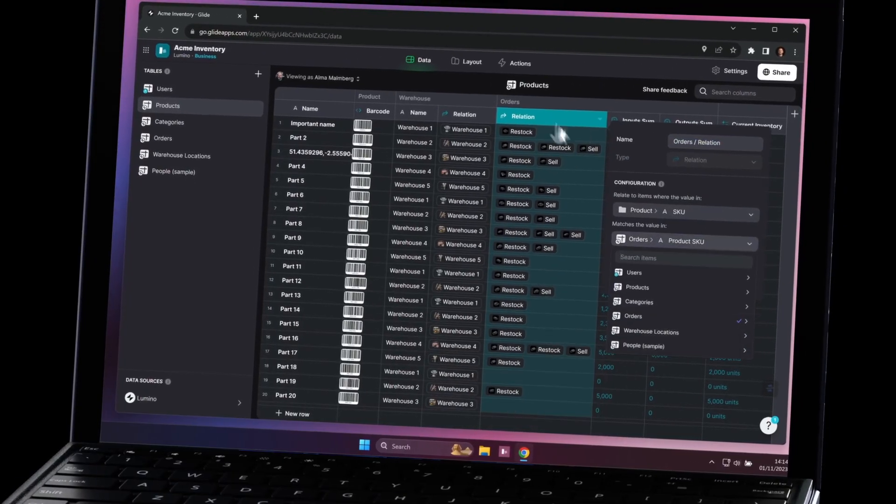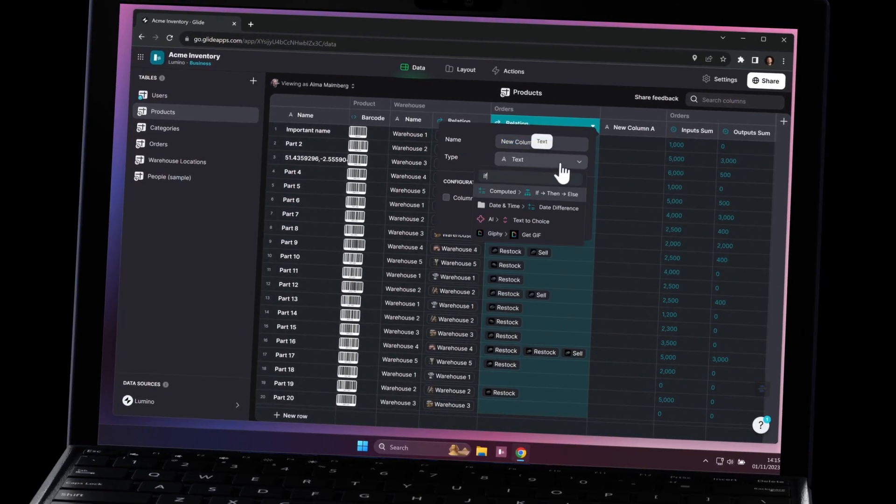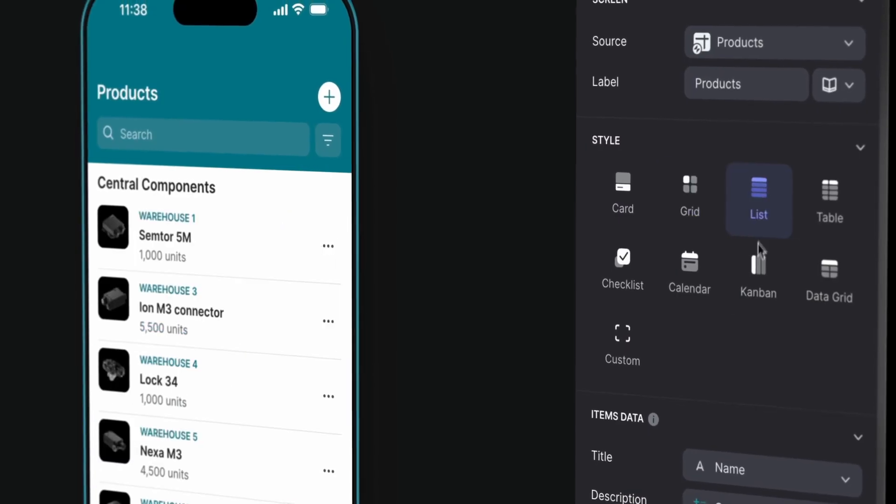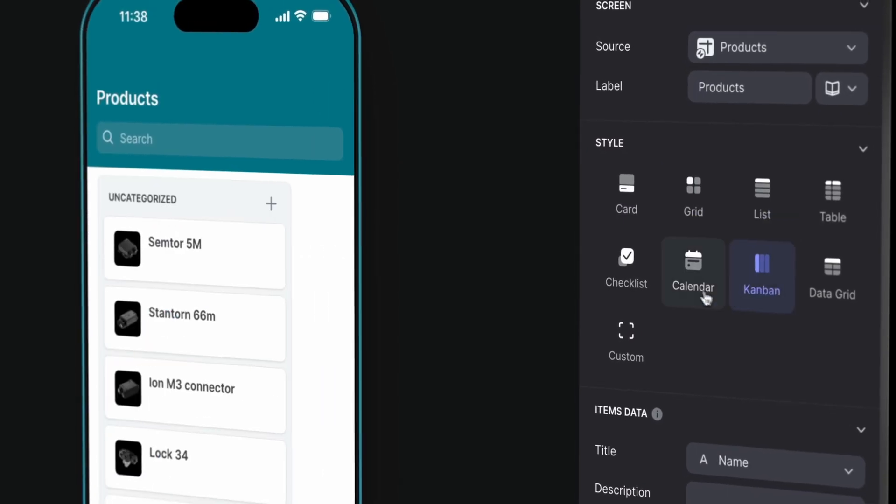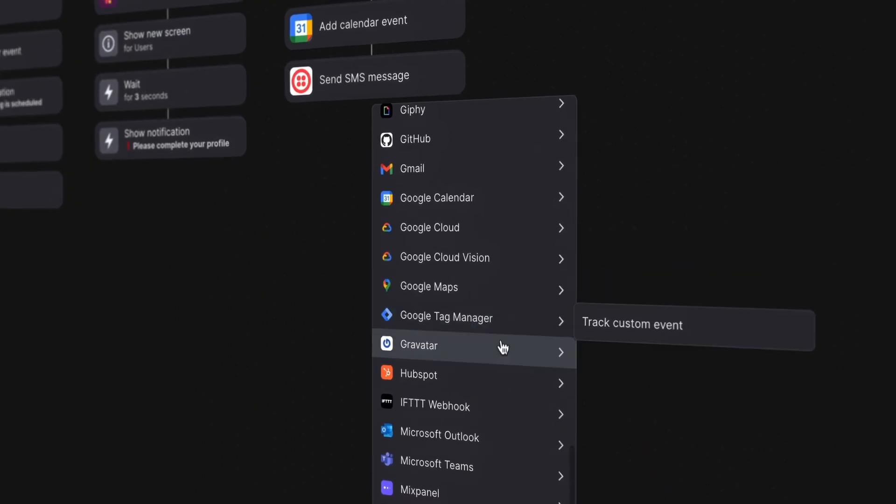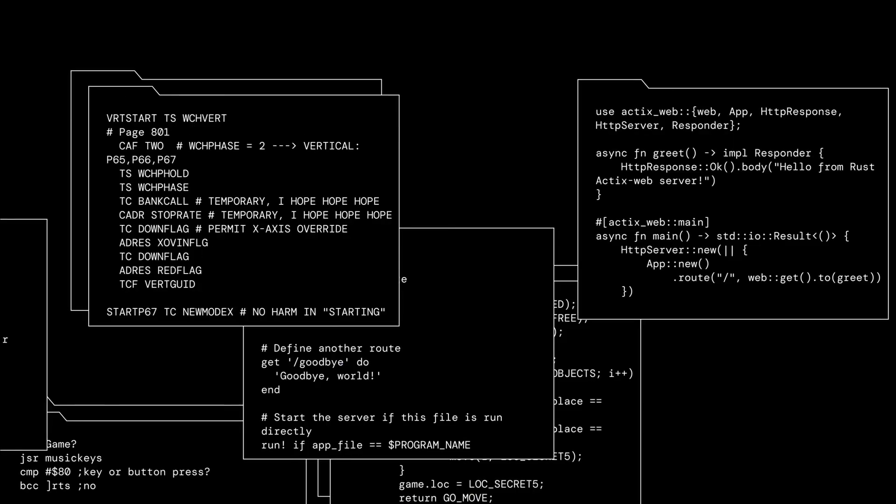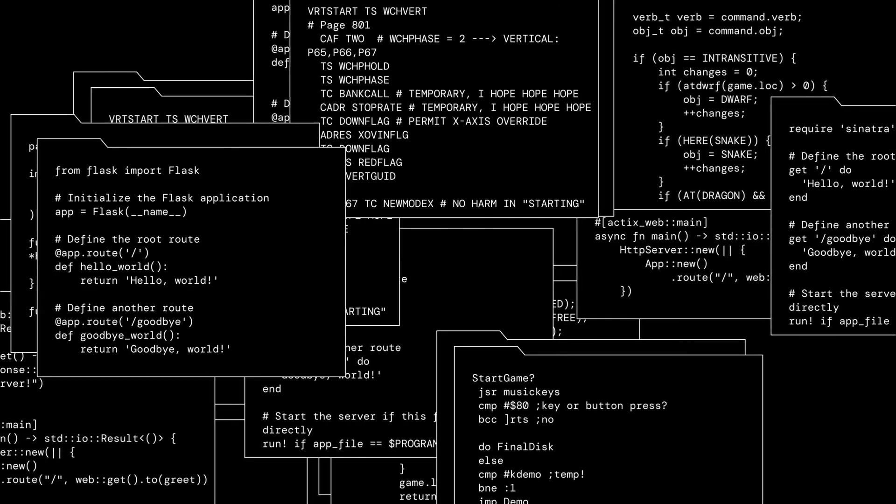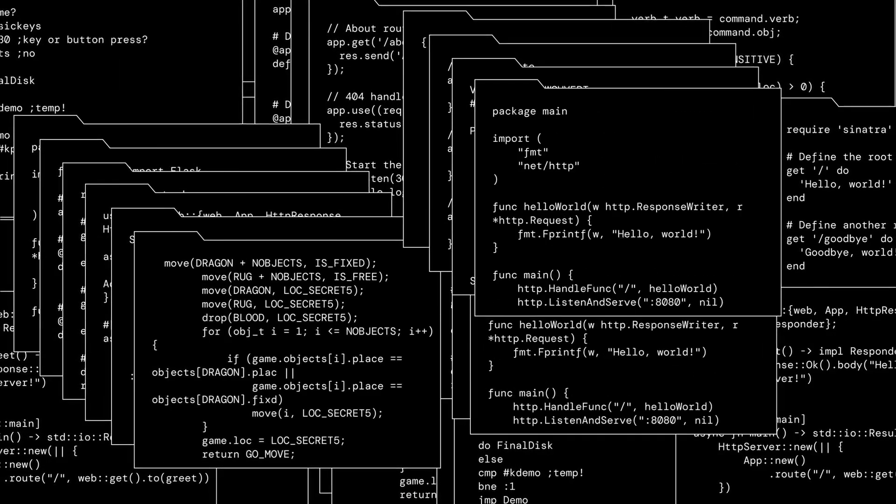With Glide, organizing data, customizing layouts, and setting up workflows is straightforward, removing the need for scripting or complex logic.